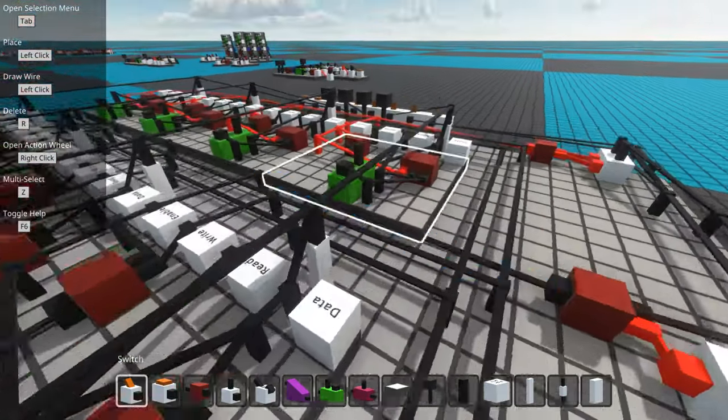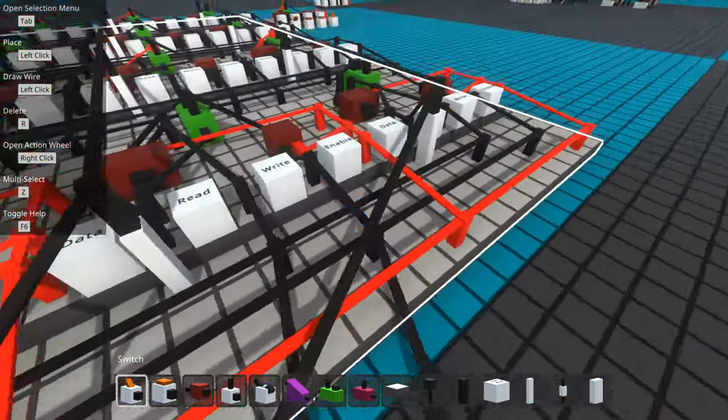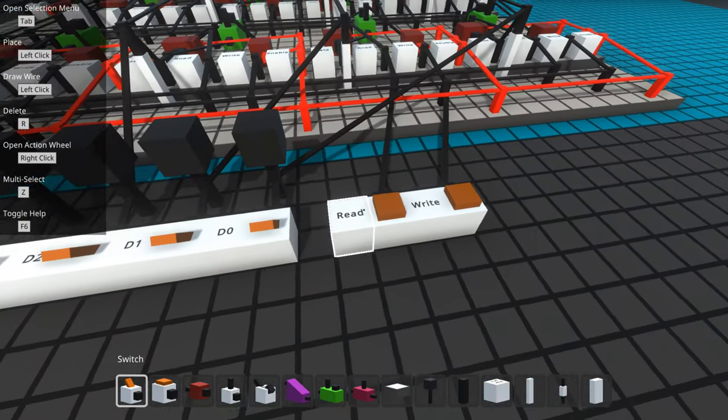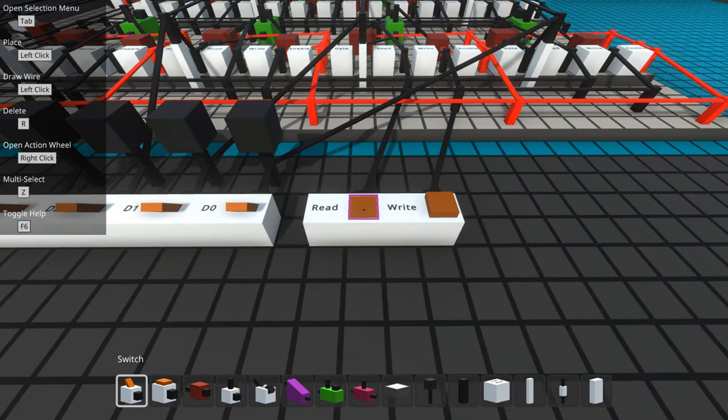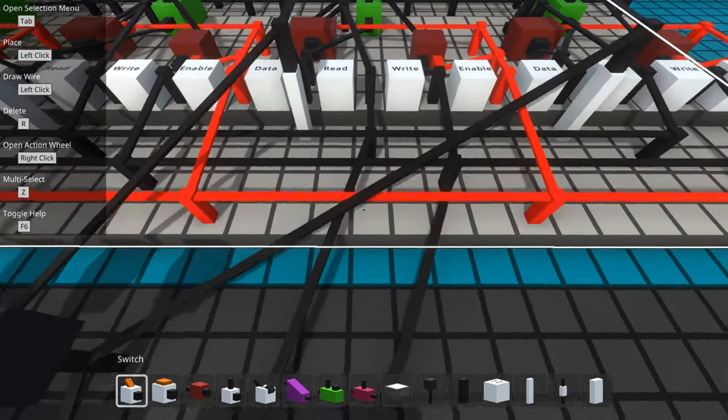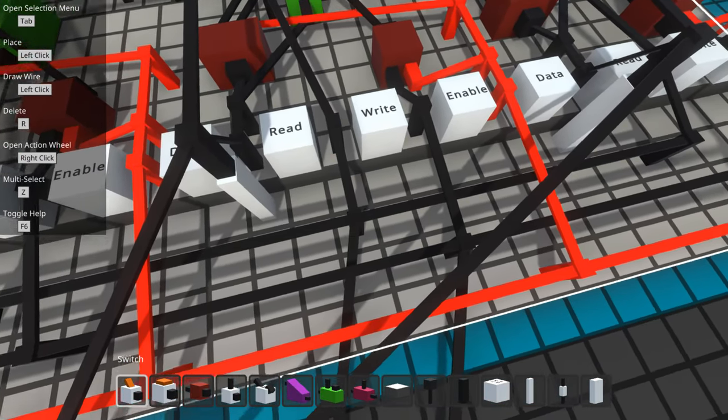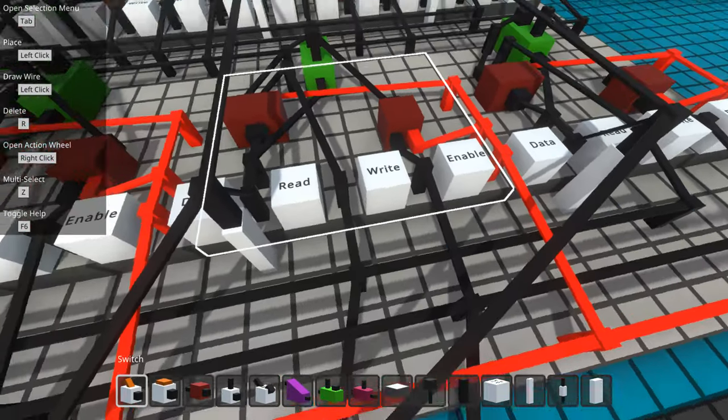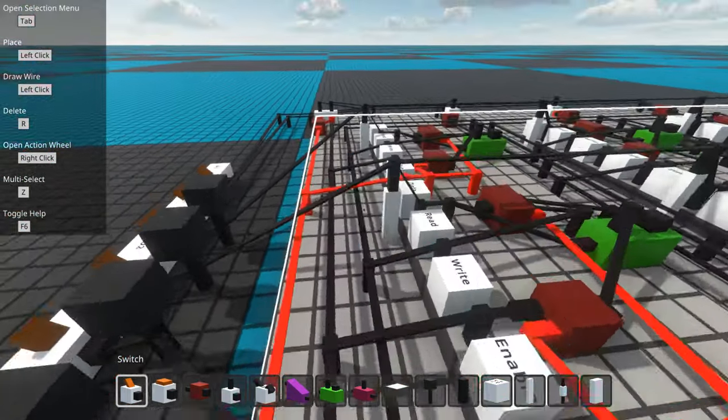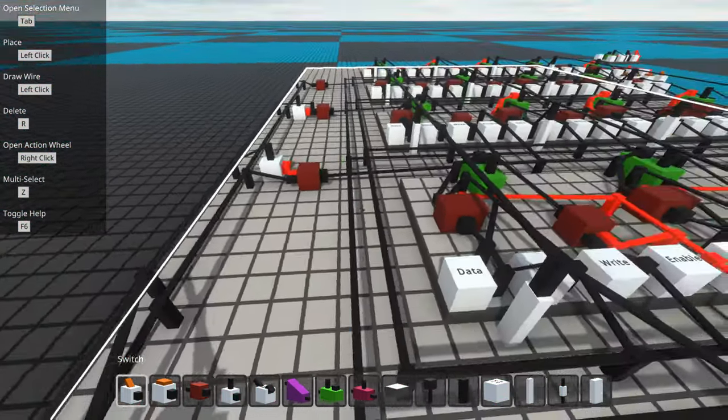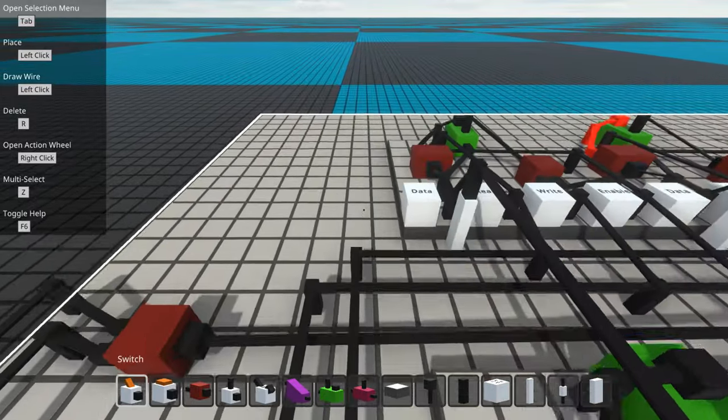Then the read button is the exact same. When I push that, this wire goes to all of the read pins on every single row via this sort of long wire here.